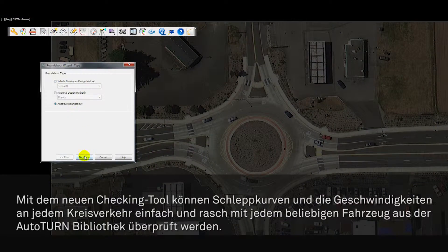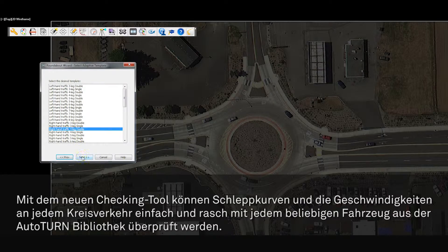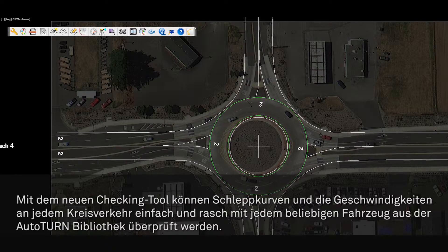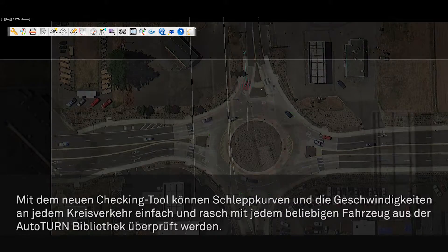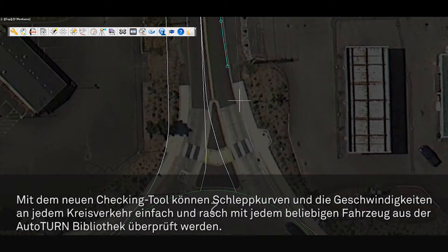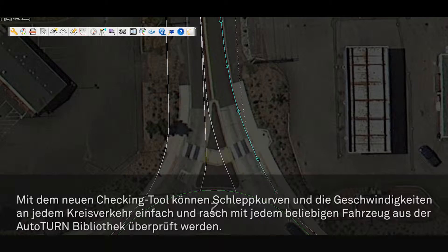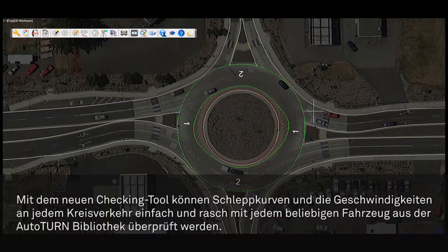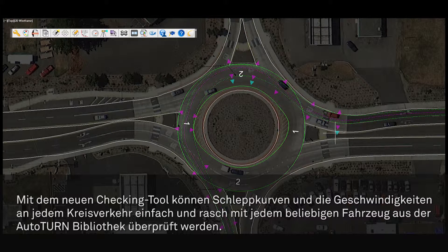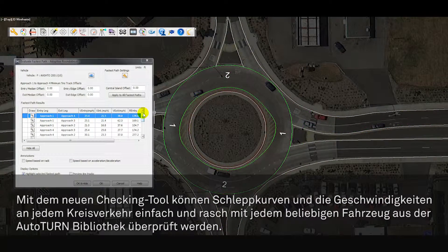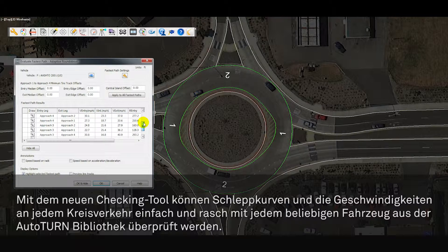Another new feature is the adaptive roundabout tool that allows the designer to check vehicle swept paths and the fastest path on their own roundabout design. Whether you are reviewing a roundabout or have established your own approach in laying out the geometric design in CAD, the new adaptive roundabout feature will let you easily check multiple design vehicle swept paths and perform all fastest path checks on circular or non-circular roundabouts.